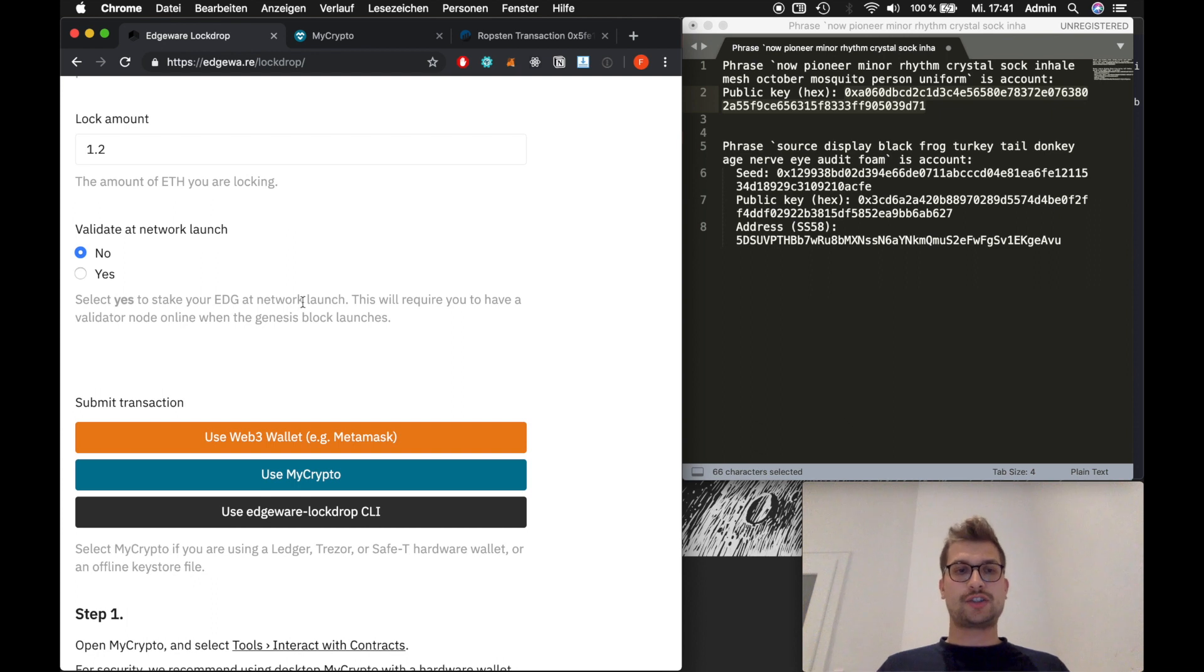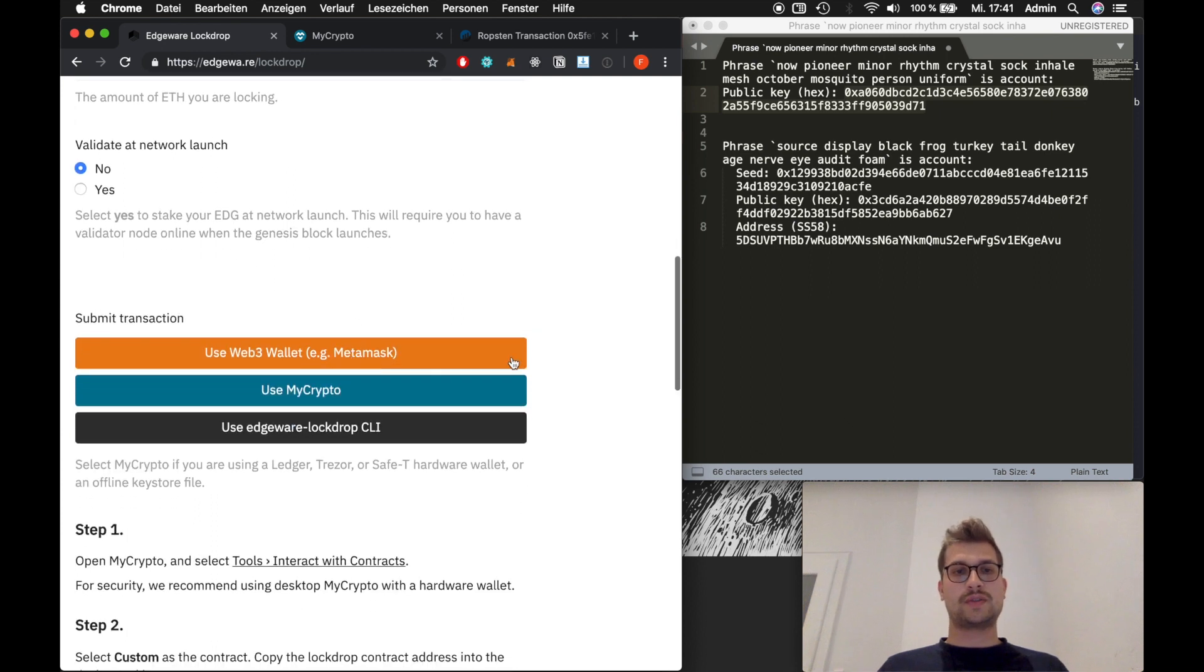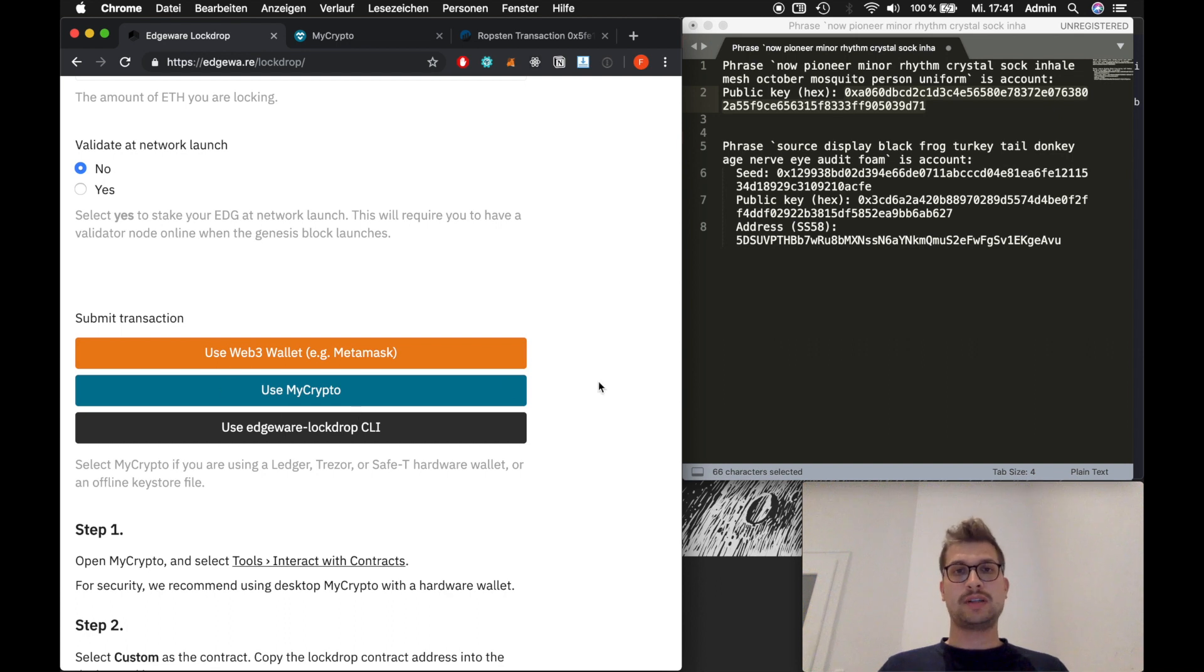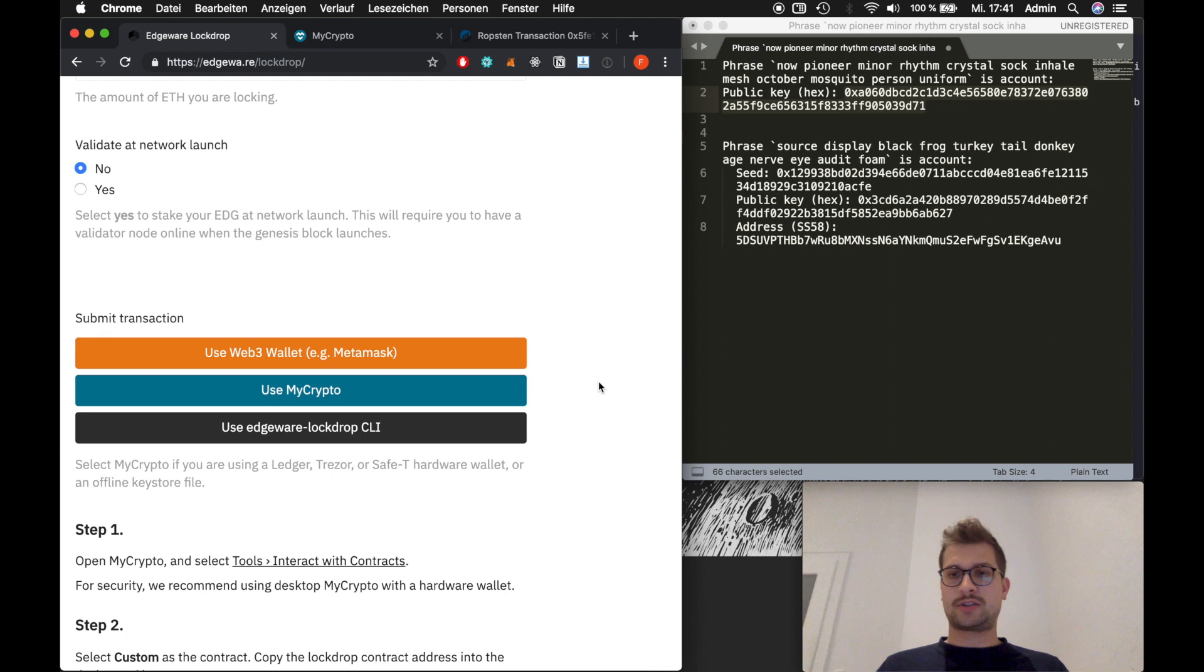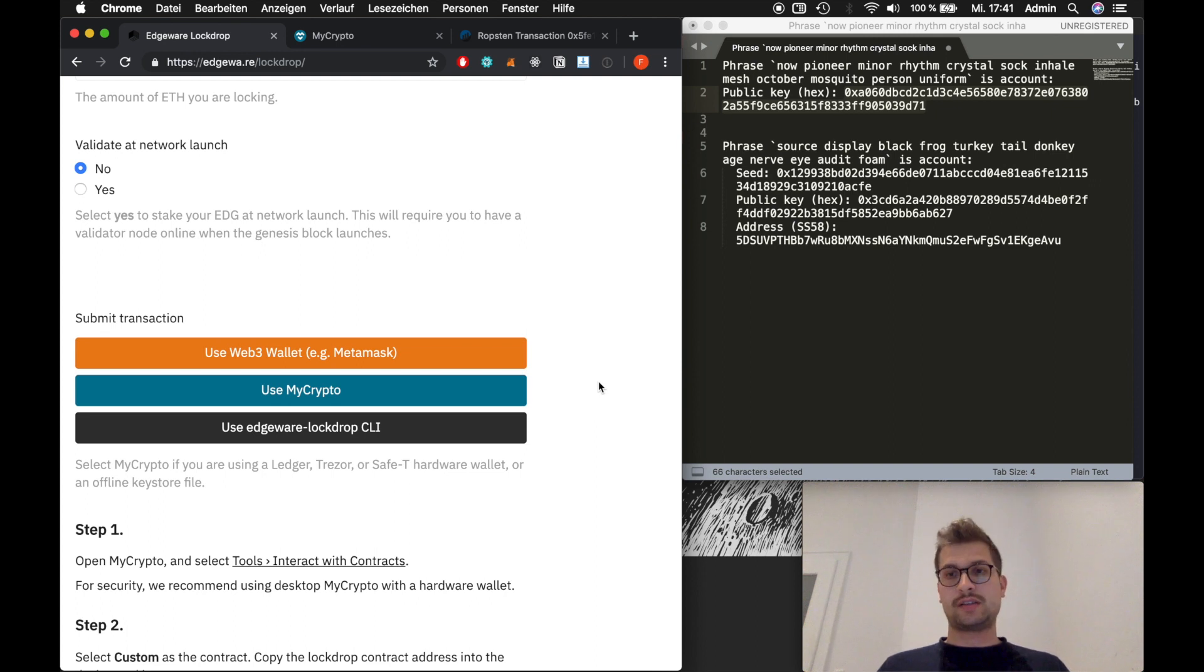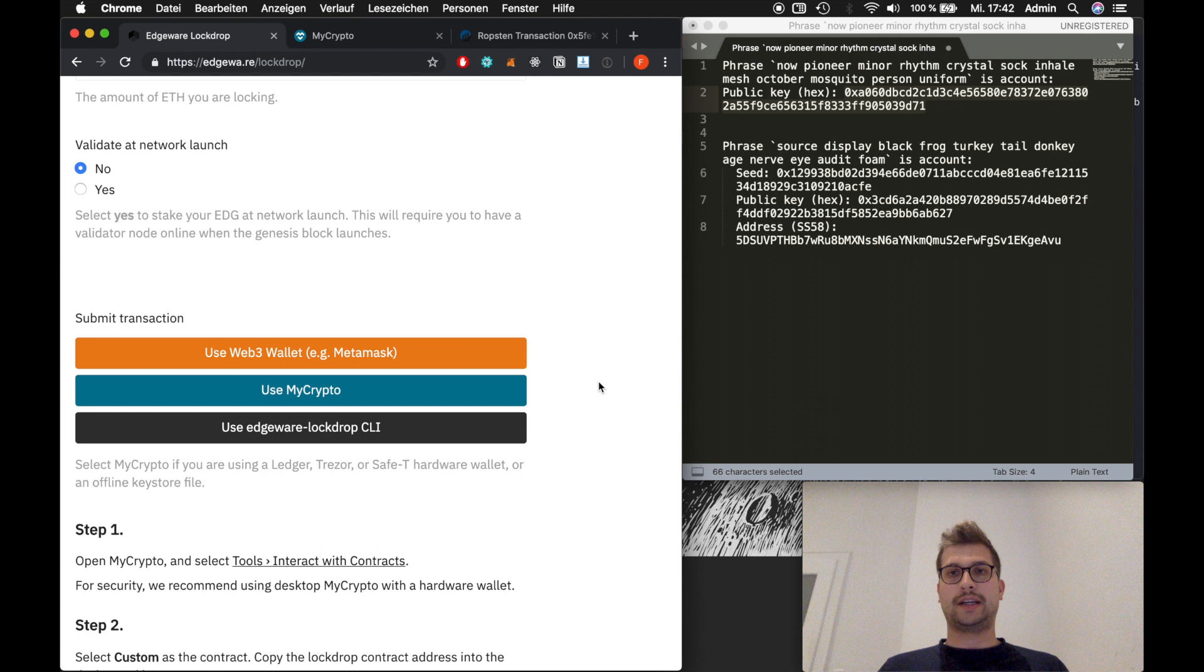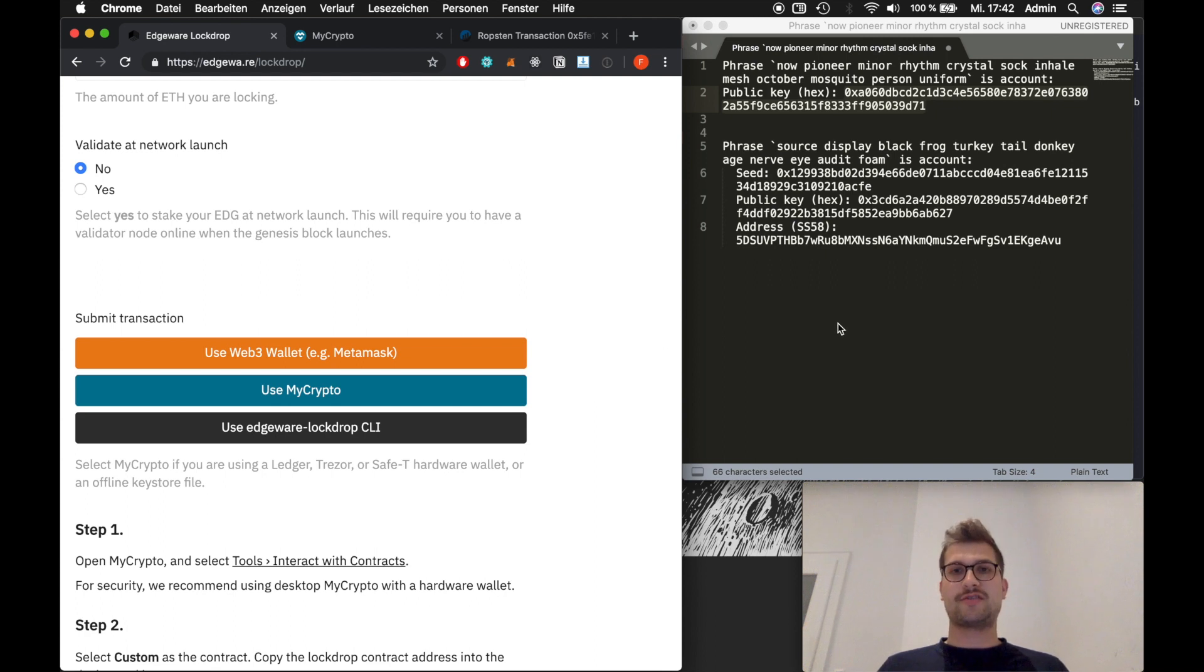I showed you how to use the lockdrop with MetaMask. How to participate with MyCrypto. I hope most of your questions are solved. If you have any questions. Join the Edgeware Telegram channel or the Discord channel. Or you could also join the Staking Facilities Telegram channel. We are happy to answer any question you have. Have a great day and have fun at the lockdrop.